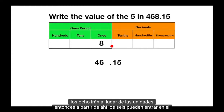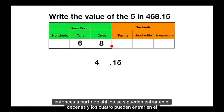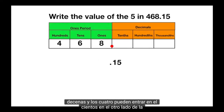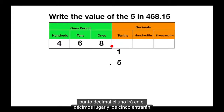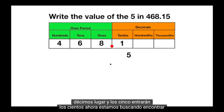Then from there the 6 can go into the tens, and the 4 can go into the hundreds. On the other side of the decimal point, the 1 will go into the tenths place, and the 5 will go into the hundredths.